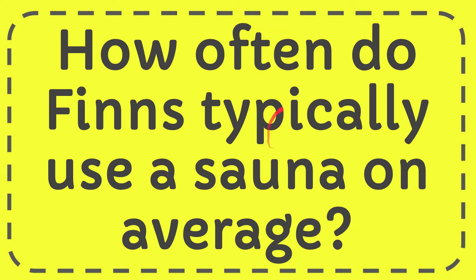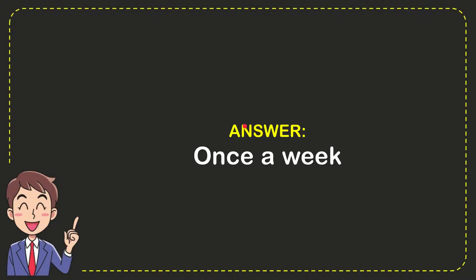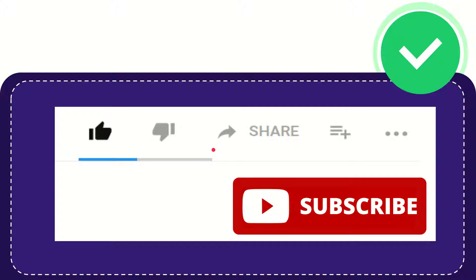In this video, I'm going to answer this question: How often do Finns typically use a sauna on average? The answer is once a week. So that is the answer for the question.